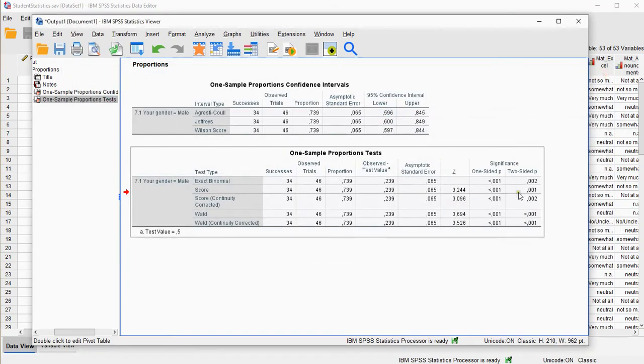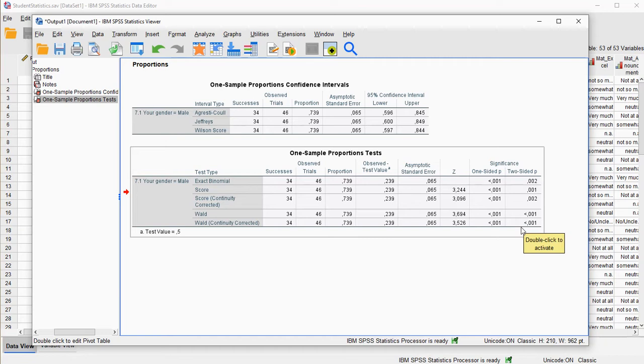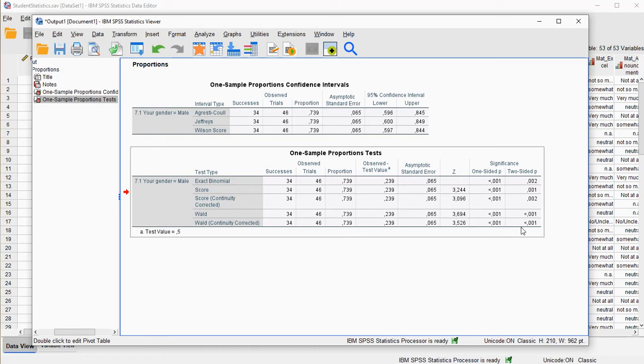Now as you might notice, they're all below 0.05, so no matter which test I would have used they would all have been significant, which means that in this case it was significantly different, the population proportion was significantly different from 0.5 or at least according to the test.